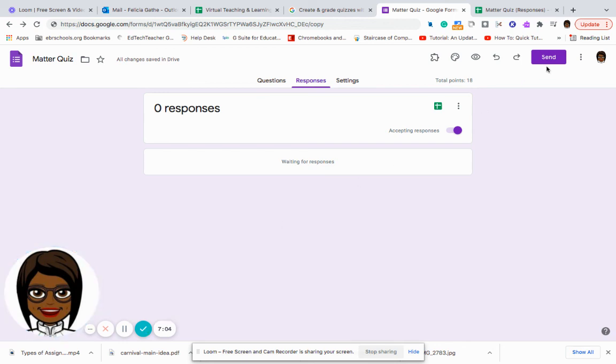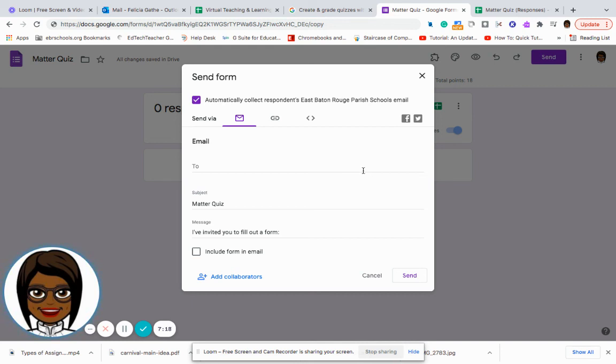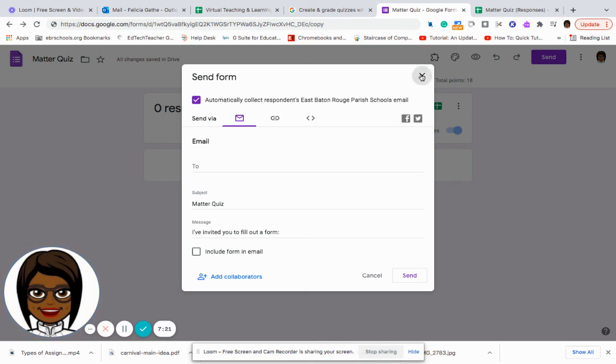And that is how you create a quiz using a Google form. And your final thing is to share it with your students. You can share it through the email. You can share it in a link. If you have a Google classroom, you can post it in there as an assignment for your students to complete. And then you would send it to them.